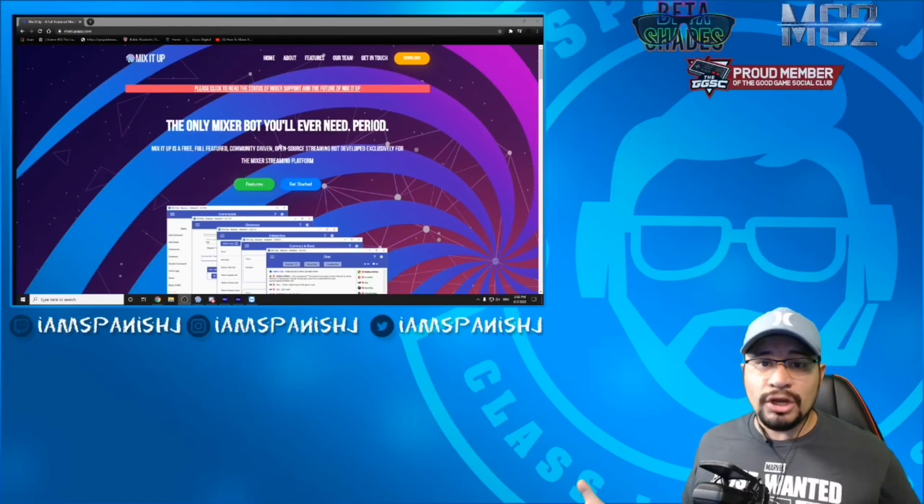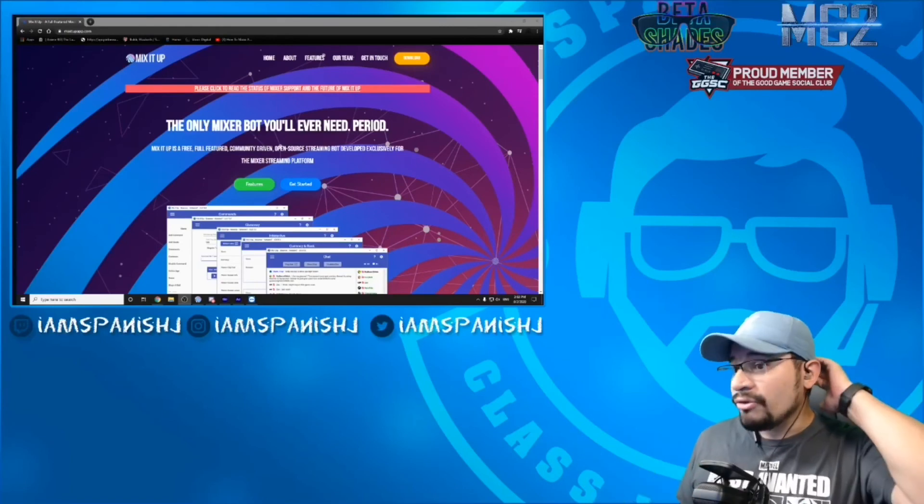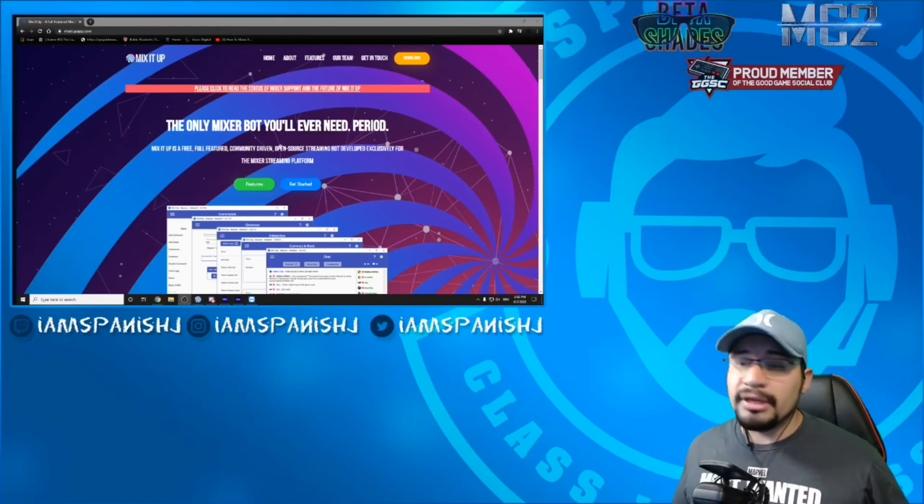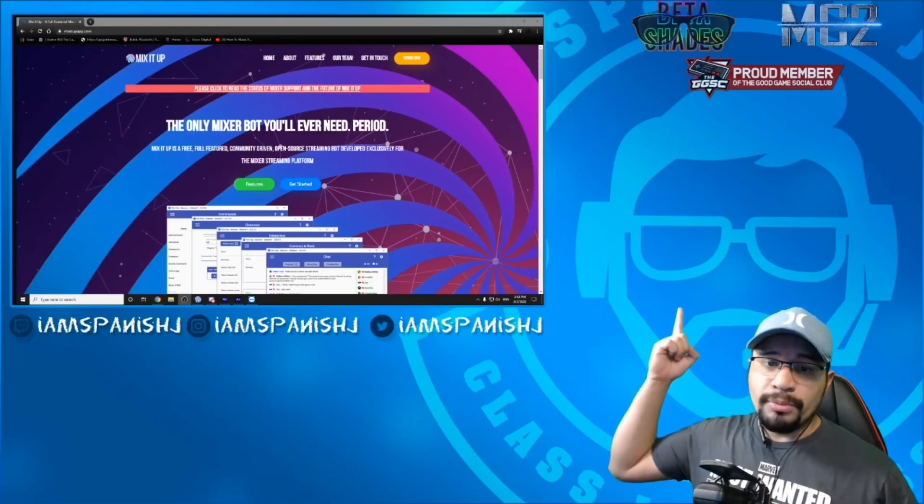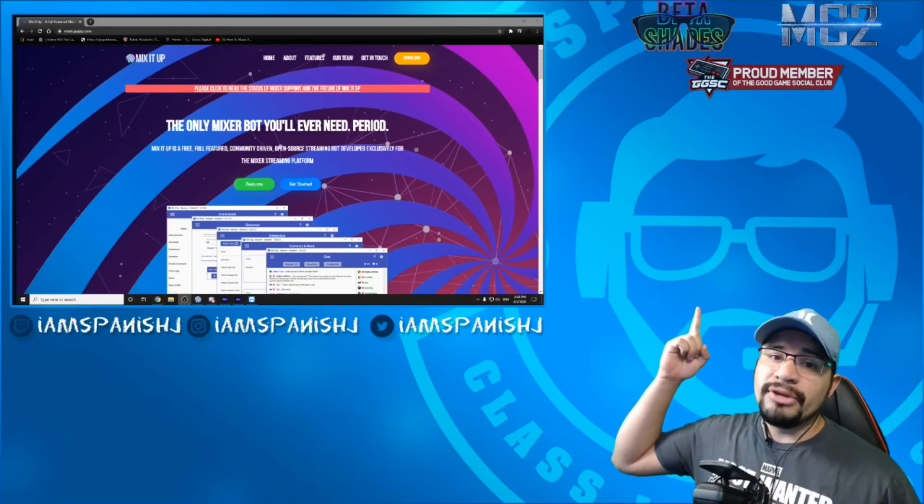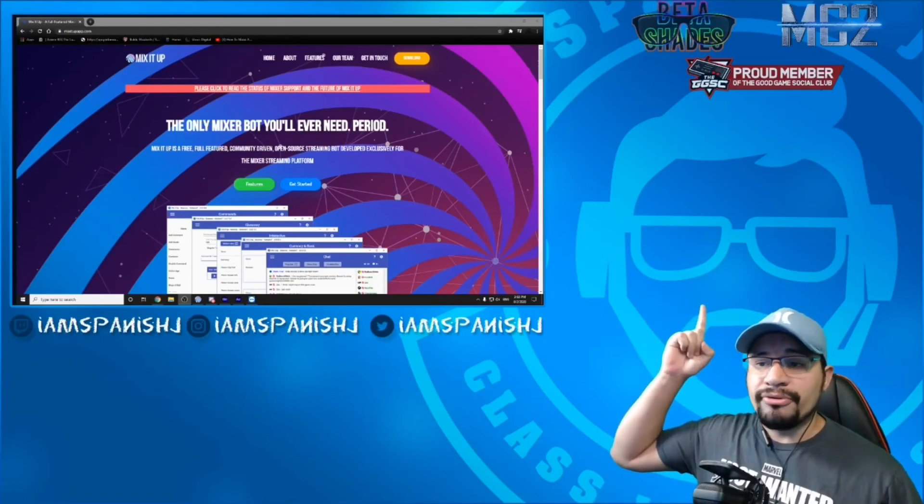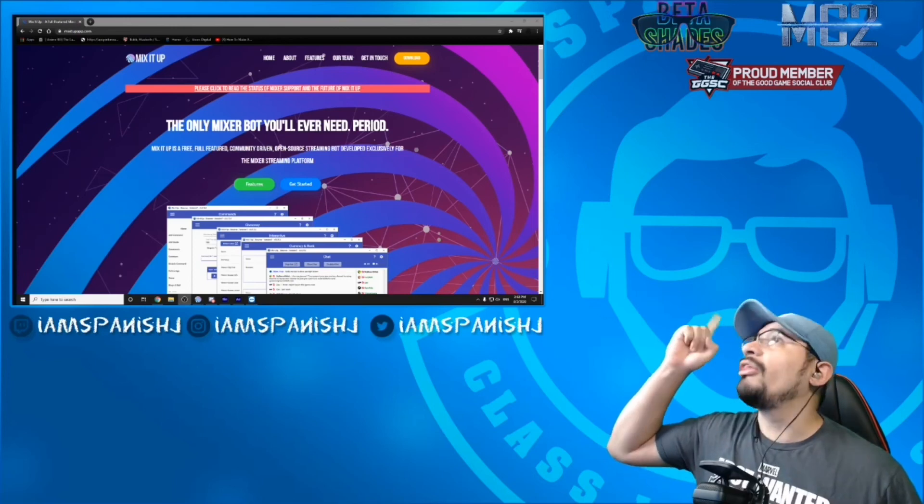Now you can integrate this into channel points, however it is that you seem fit. If you don't know about the channel points video, it's right above there.